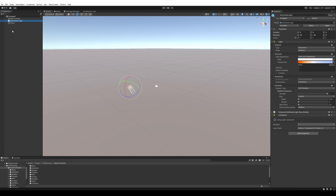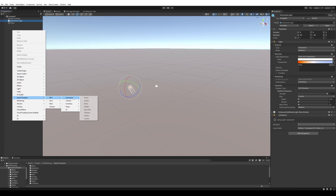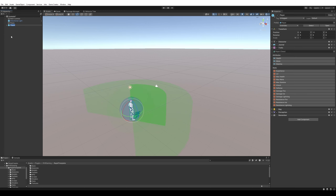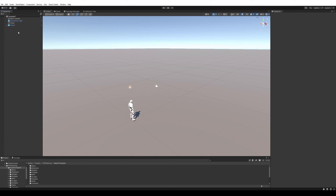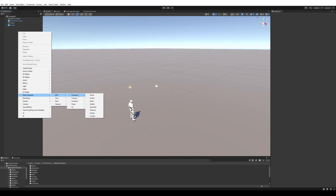Let's add our player. The player is packed with a bunch of stuff — inventory, combat, and more, which I'll demonstrate in a bit. Then let's add our camera shot as well.